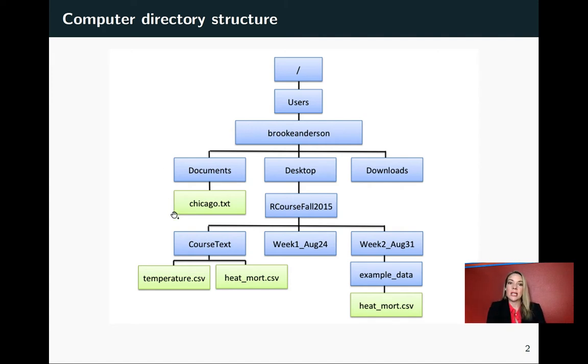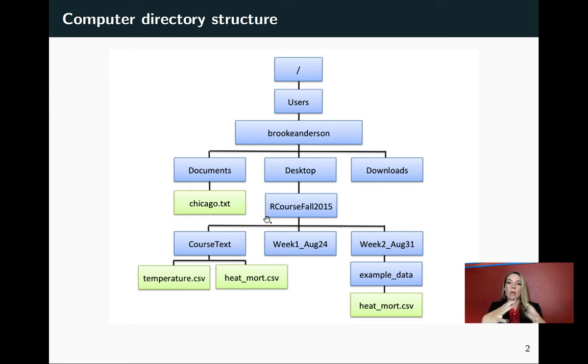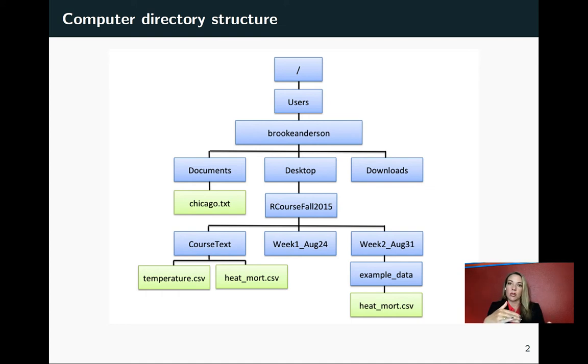Within each of those, you can have either files—I've indicated the files here with green—or you can have other subdirectories, which I've indicated with blue. You can think of it as this tree going out where you have different things underneath the directory you're working in right now.